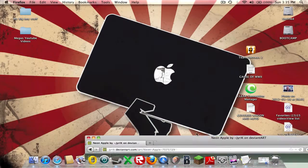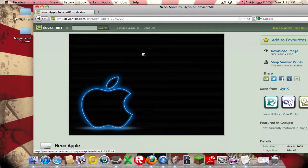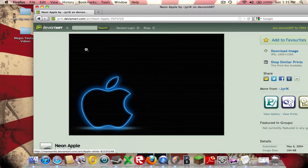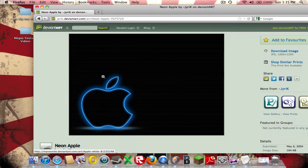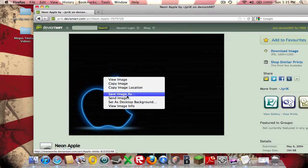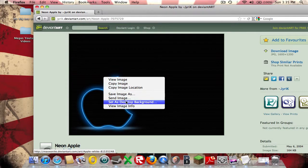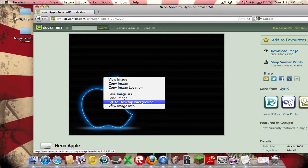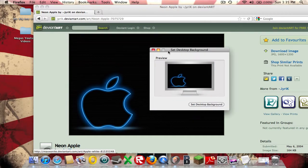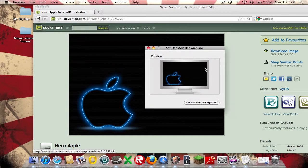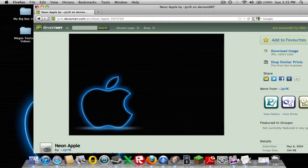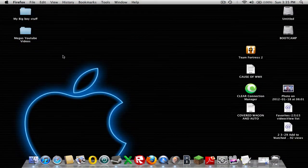First you right click, you click on what you want, then you're going to right click, and then go to set as desktop background. Then you'll see this thing, or it might be different, but you're going to set it up, and there you go.